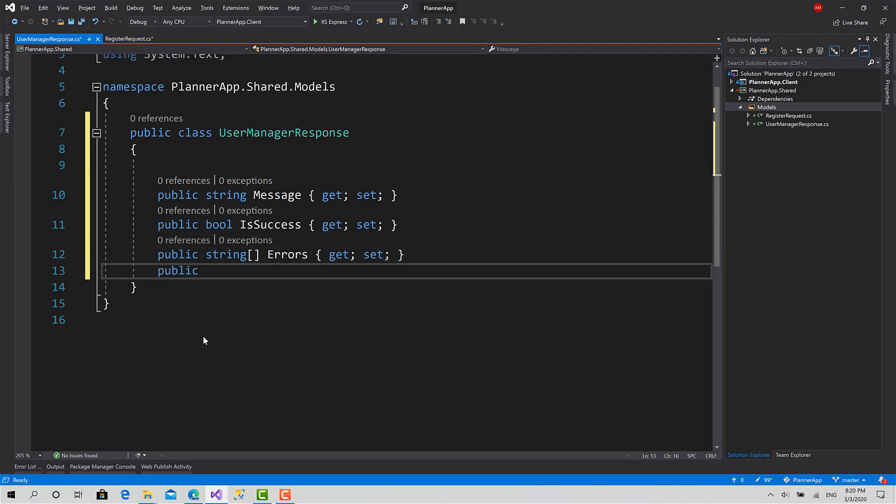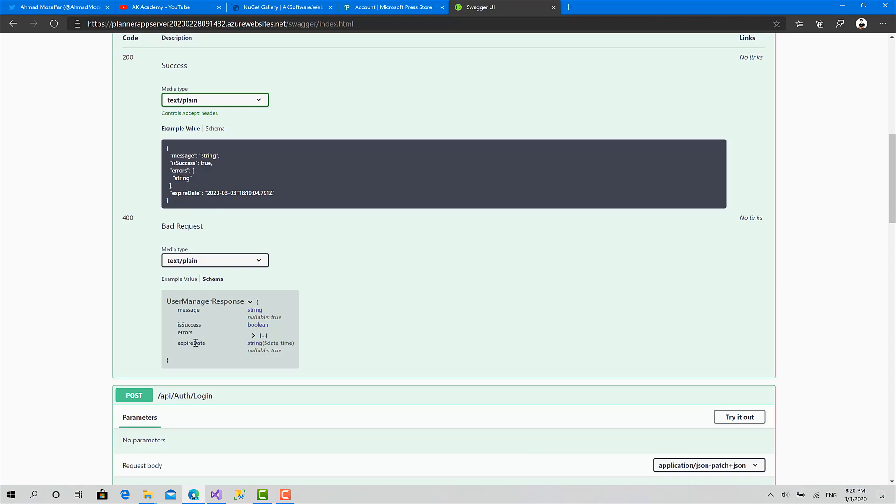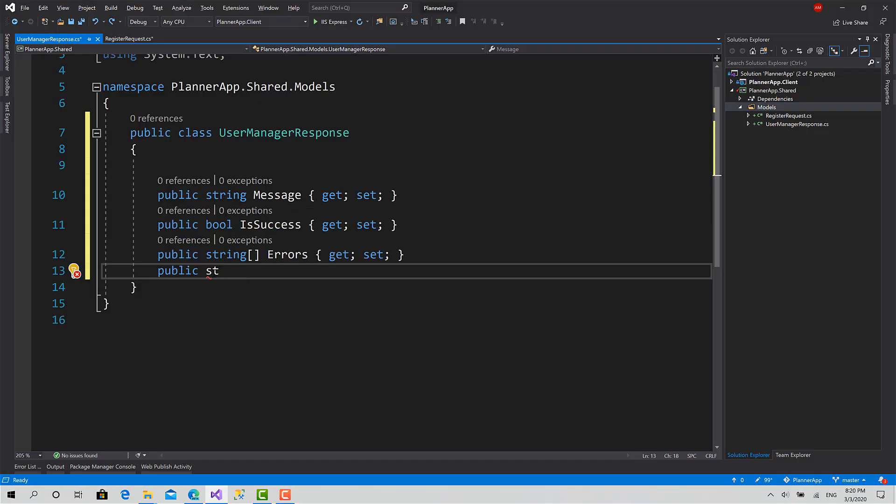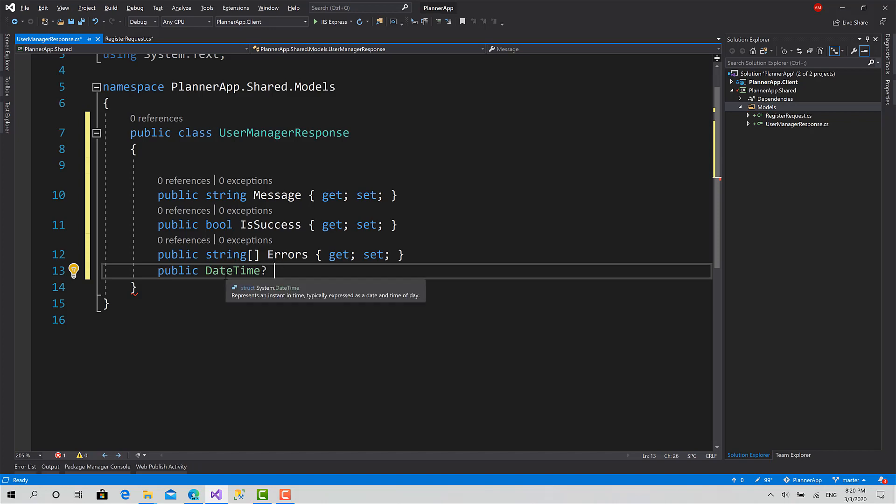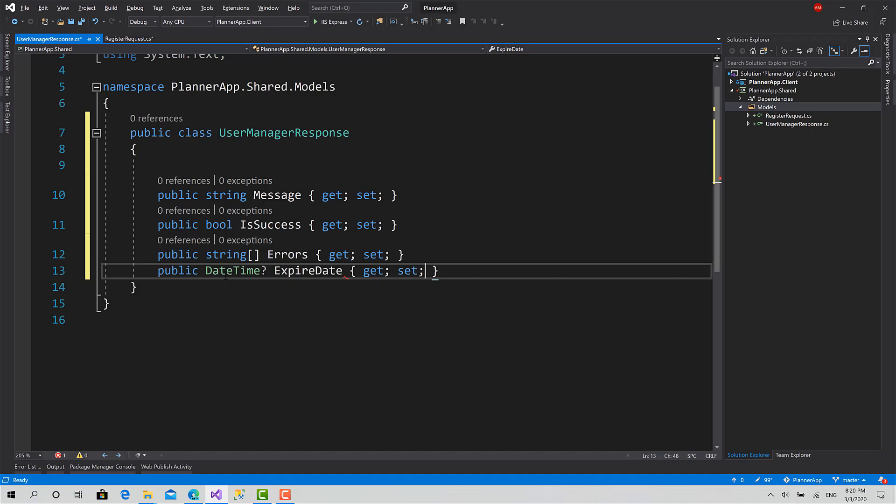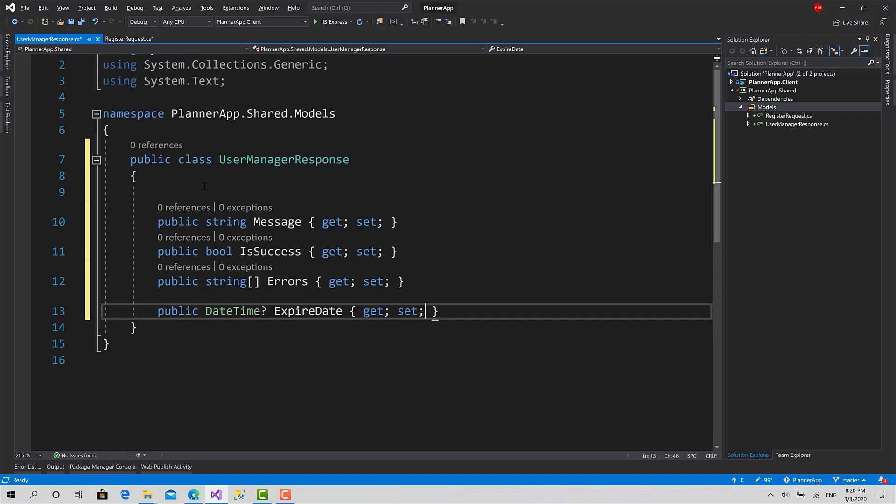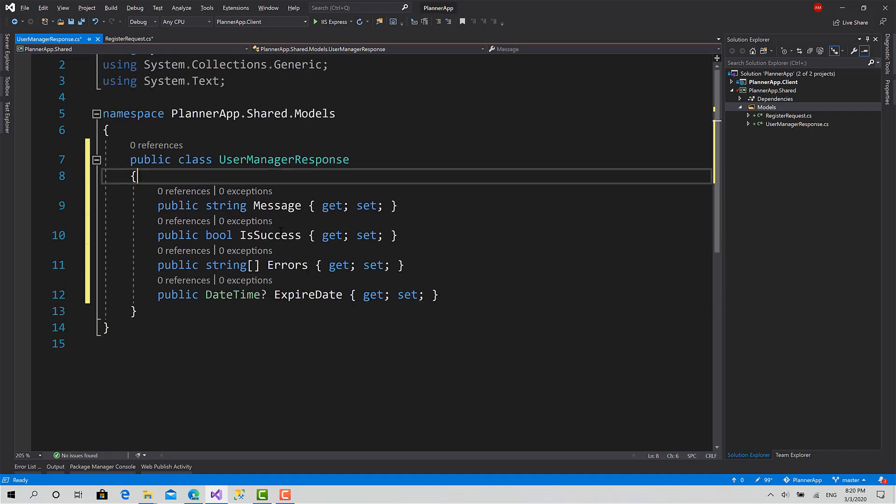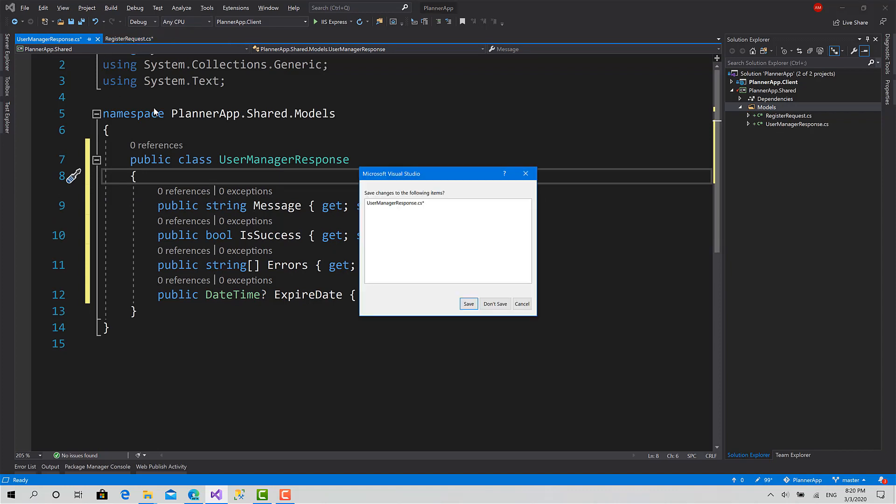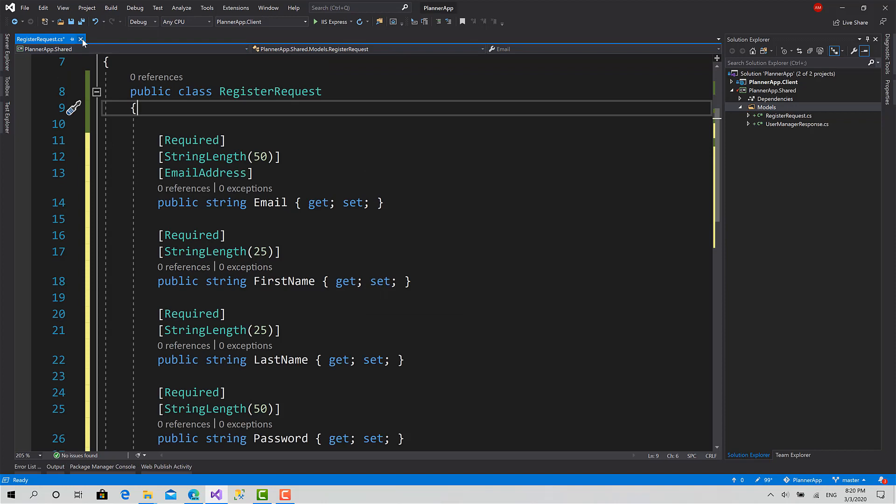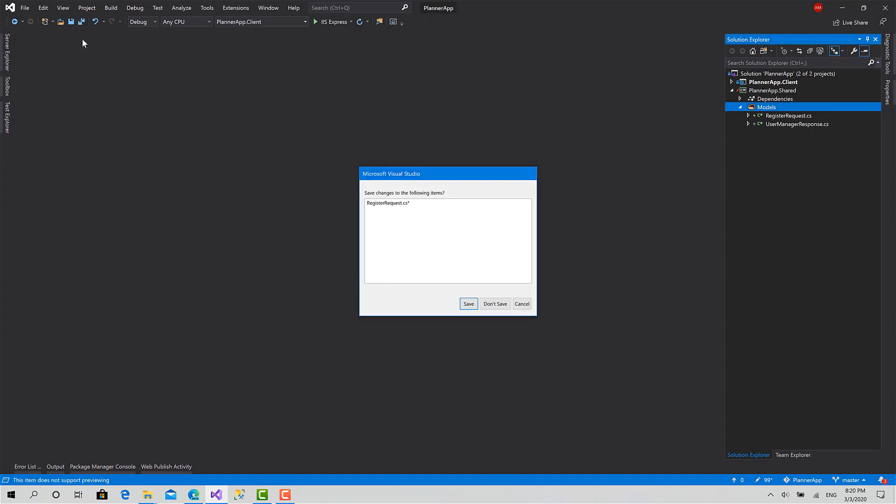Also an expired date, expired date time. This one is nullable because a register doesn't return an expired date for the access token. The access token only returns in the login operation. So it's called expire date get and set. This is everything, all the models that we need for the register operation. Let me save this one and save this one as well.